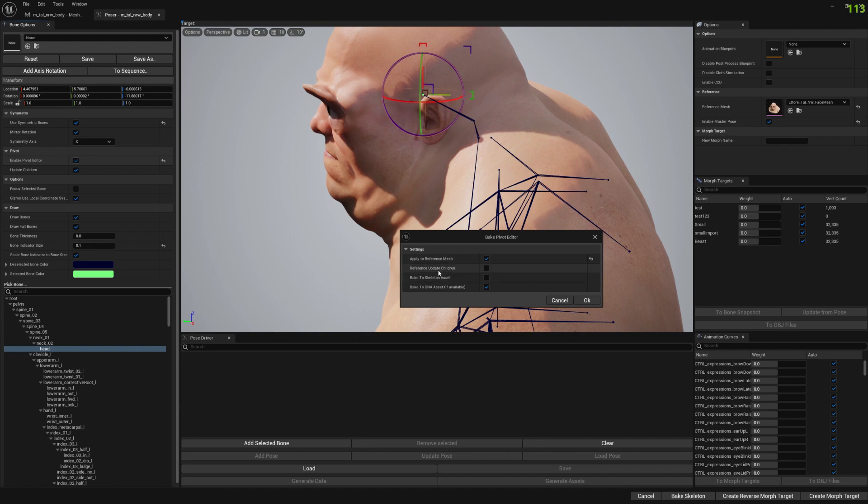For our particular case, we don't want to update children because if we do that, all the children of head bone will also shift, so we don't want that.